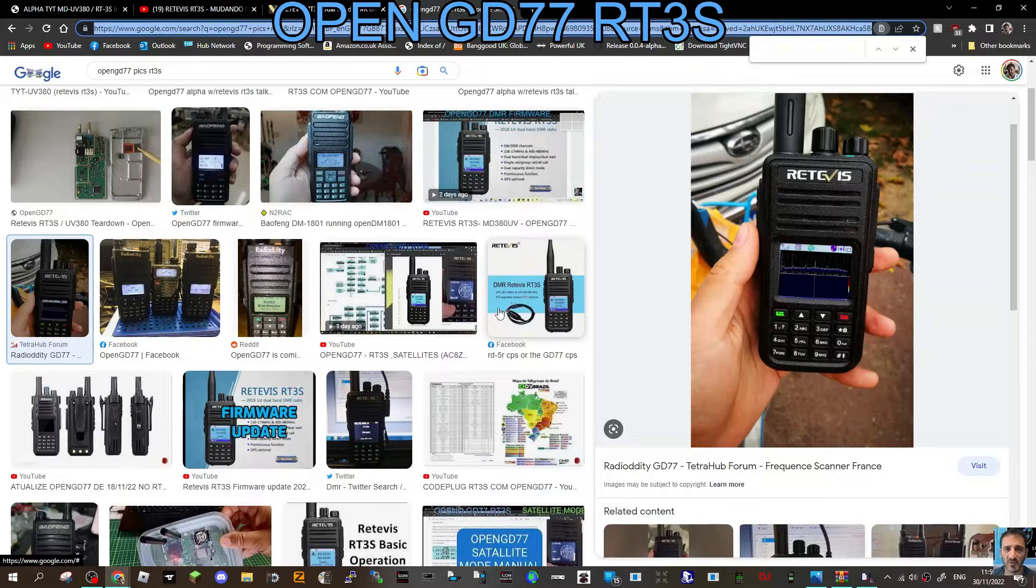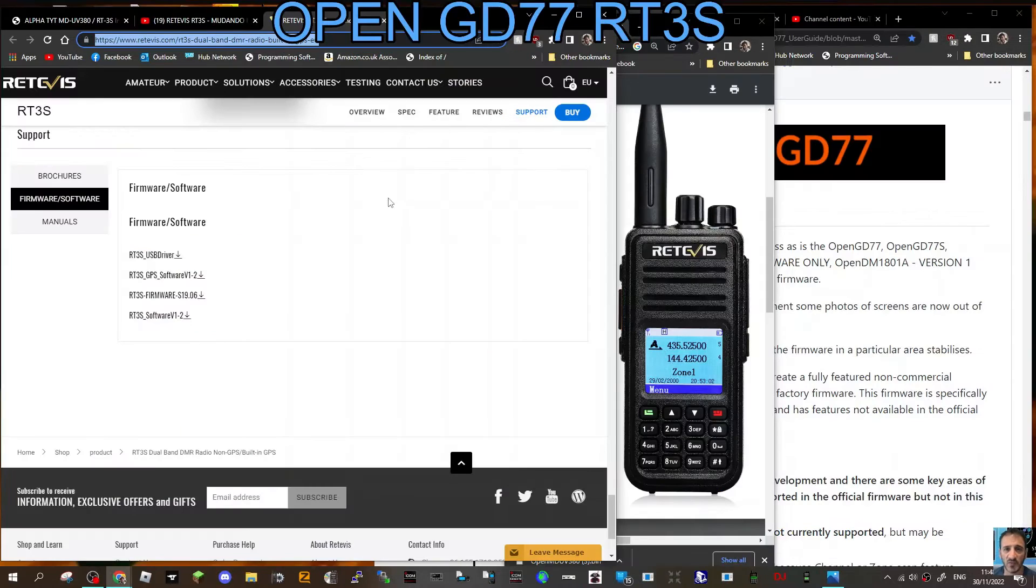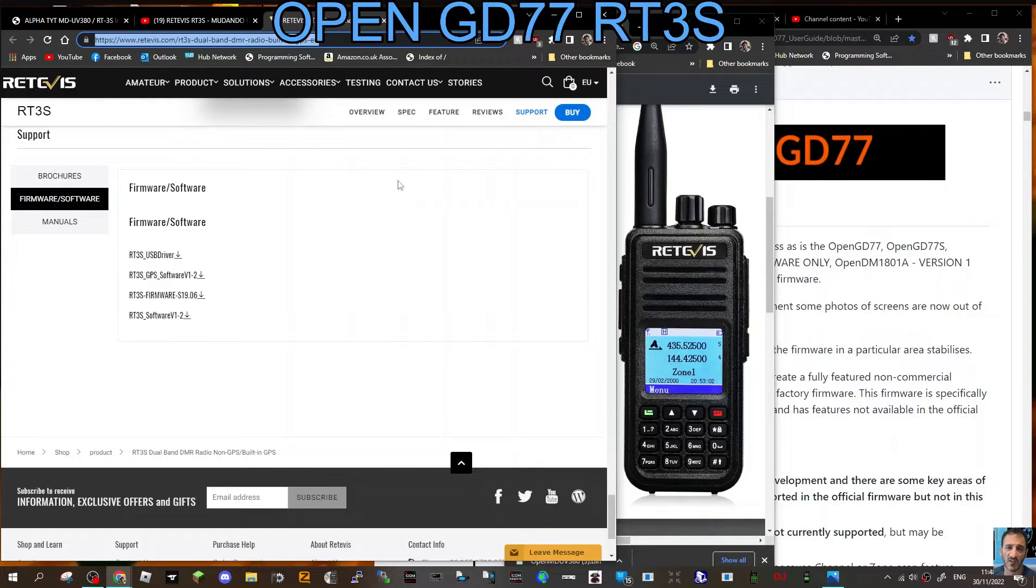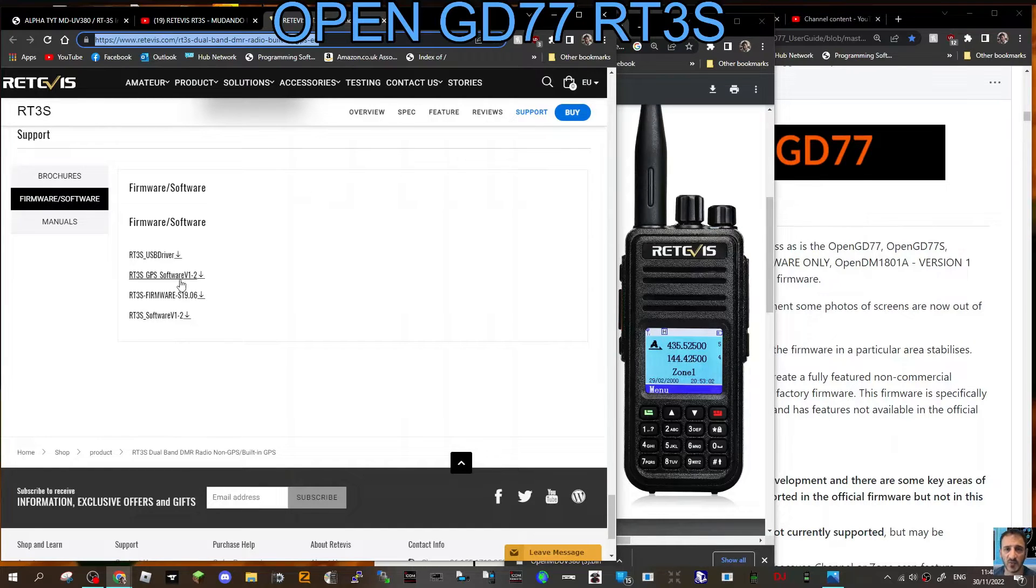Follow the rest of the video. It's quite a few things to download. First, you're going to need the programming software from the original Retivis RT3S. You'll find this link in the video description.